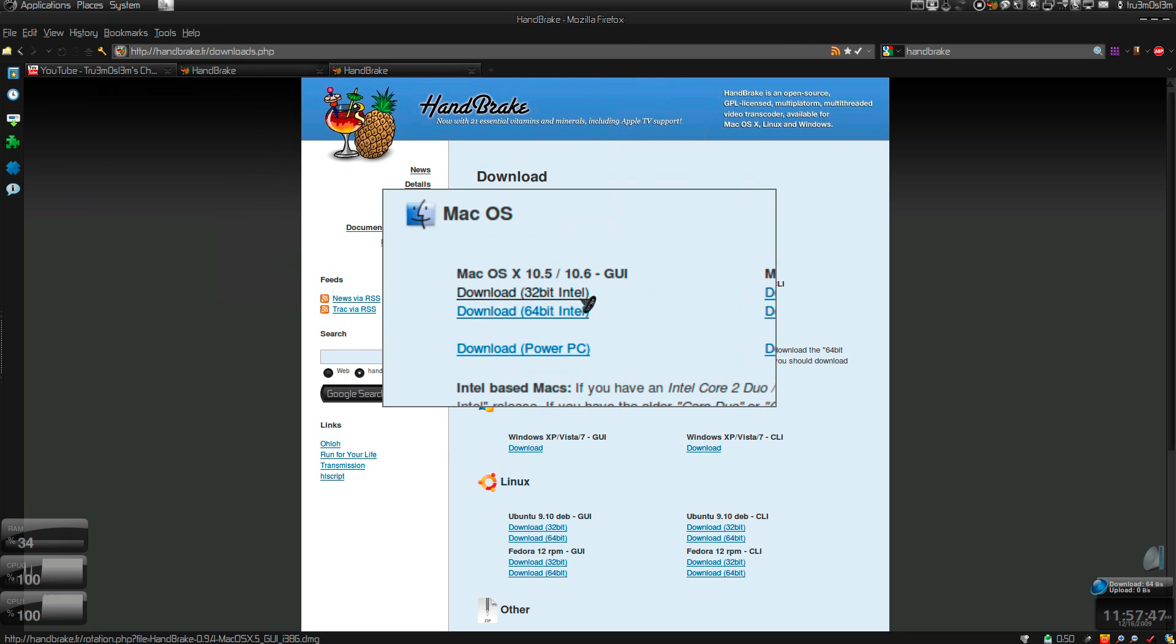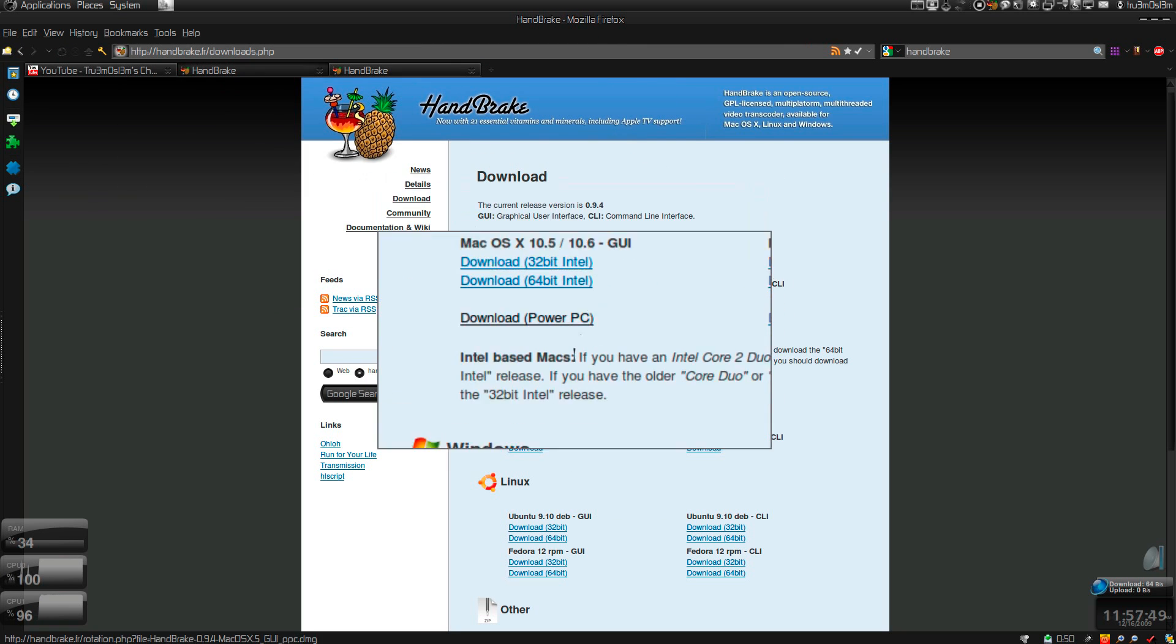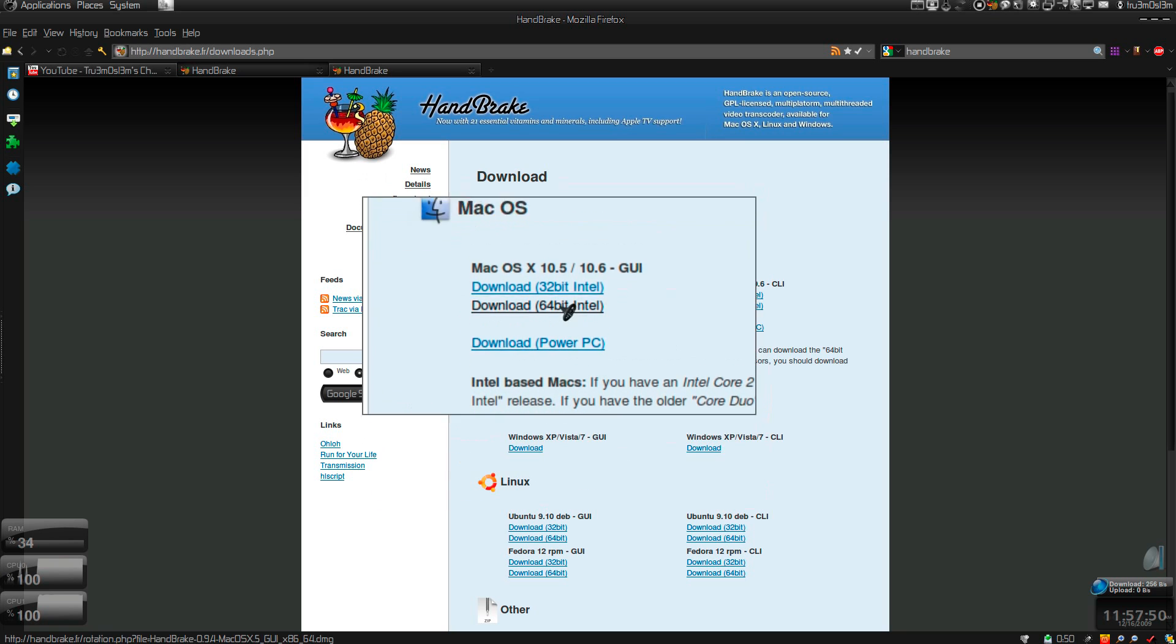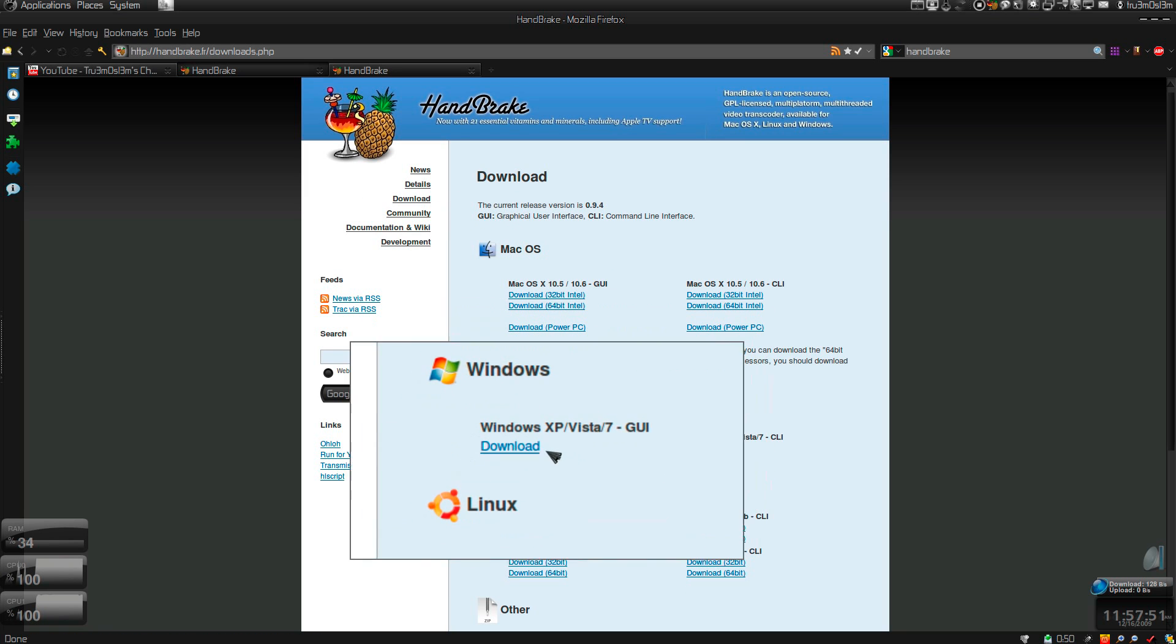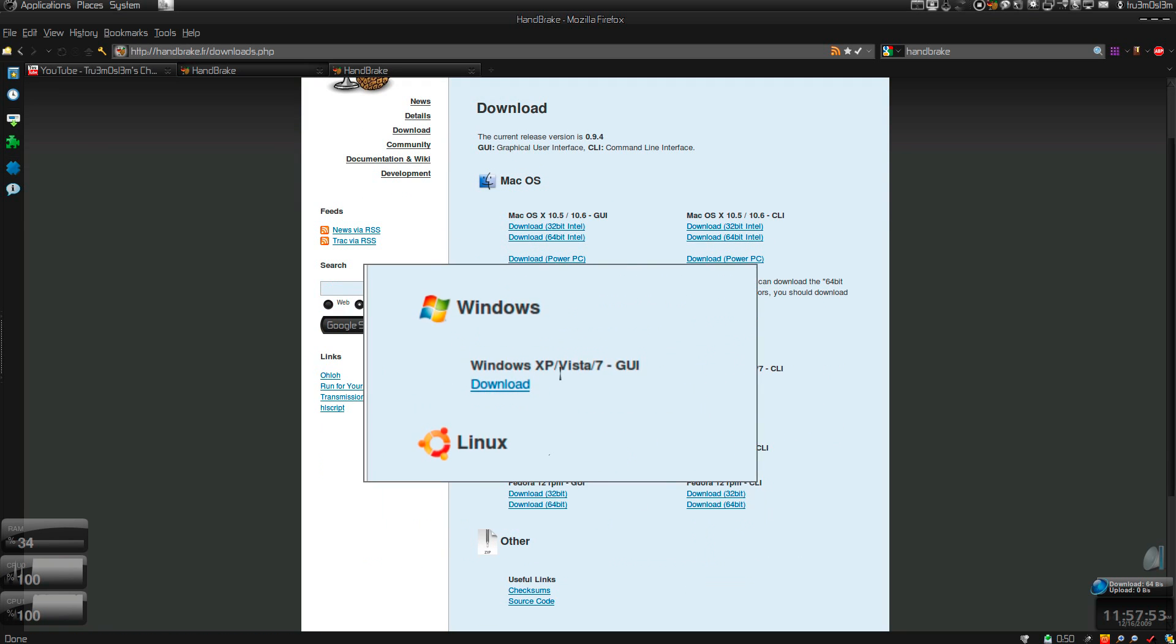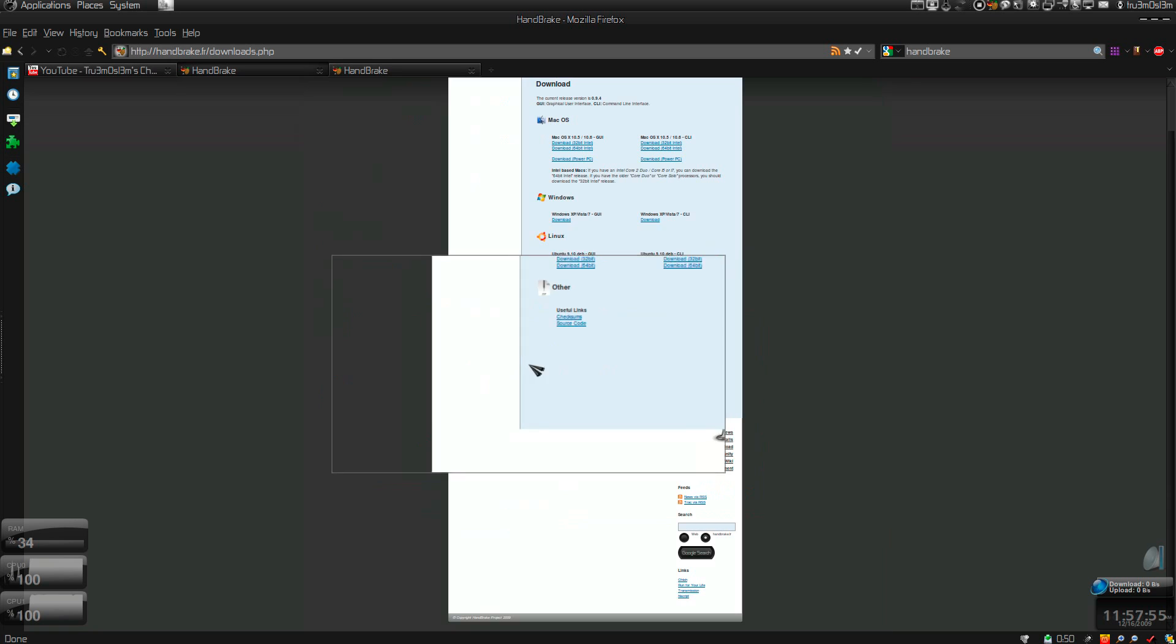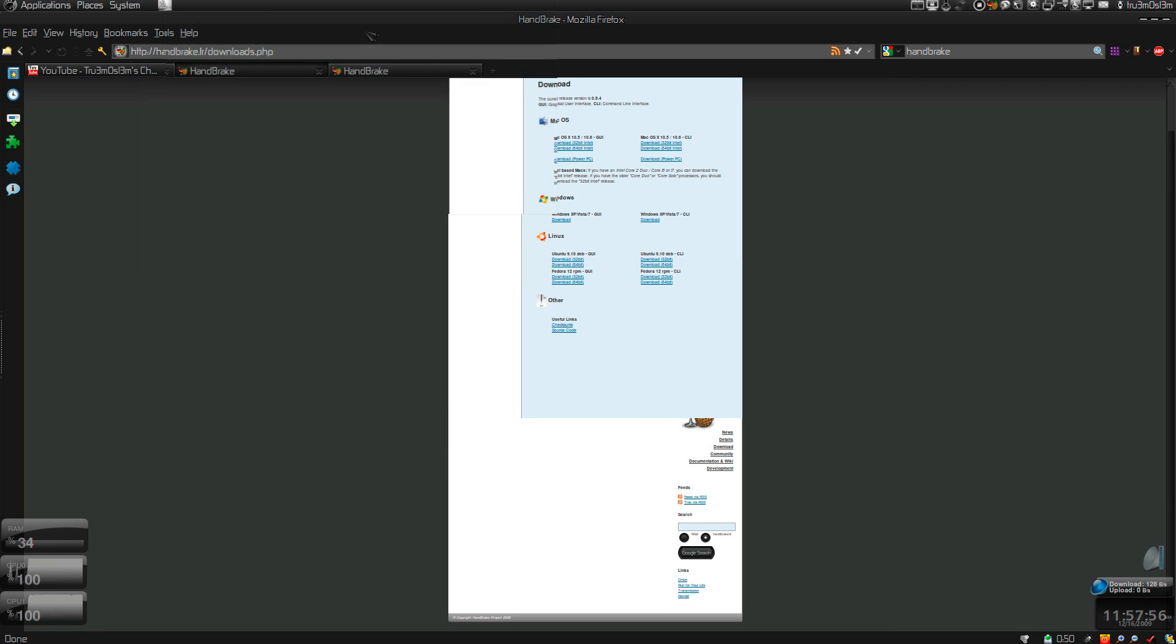And here as you can see, it supports 10.5, 10.6, 64-bit Windows 7, Vista, XP, and also Ubuntu.